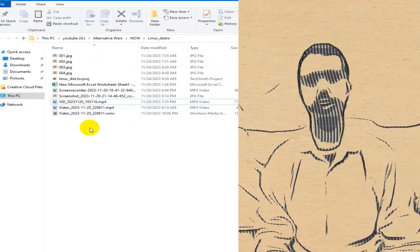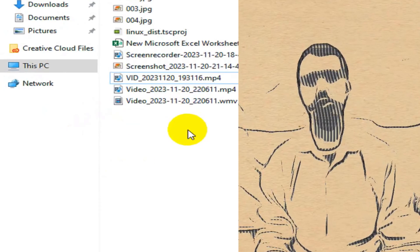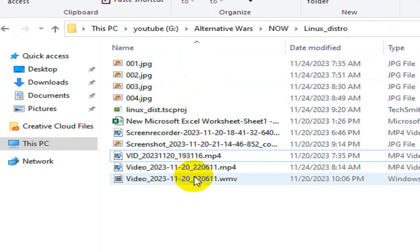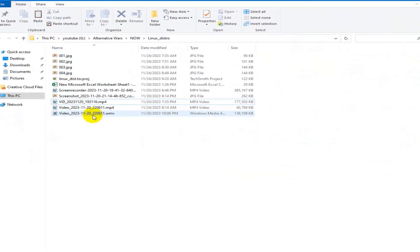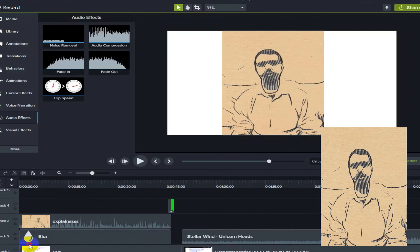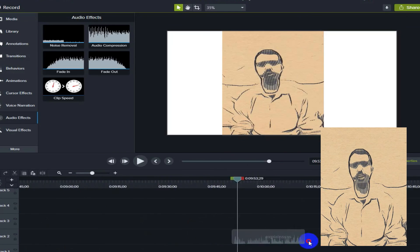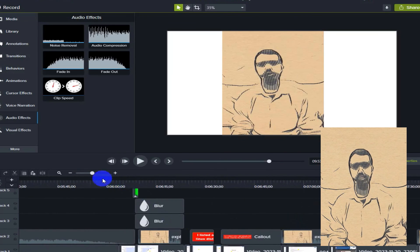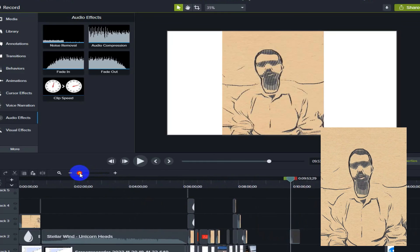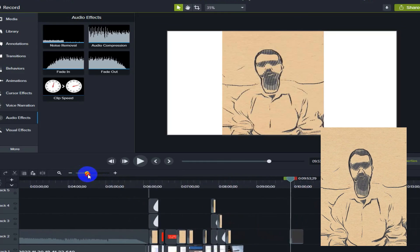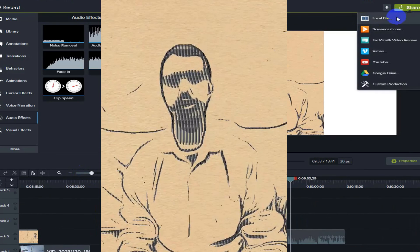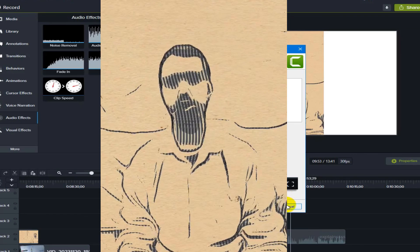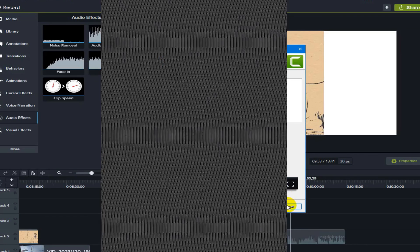Finally, I moved the recorded video to my PC, edited it extensively using Camtasia software, and exported the bar chart race video. I then uploaded the edited video to my YouTube channel.